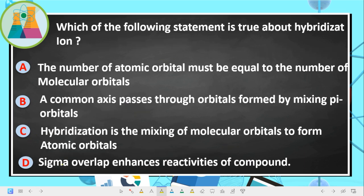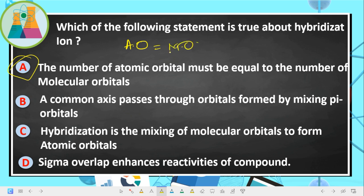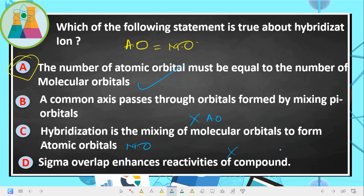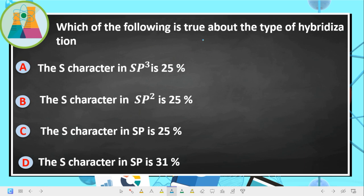Next question: which statement is true about hybridization? The number of atomic orbitals must be equal to the number of hybrid molecular orbitals formed — that is correct. Hybridization is the mixing of atomic orbitals to form hybrid molecular orbitals. Sigma overlap does not enhance reactivity; pi overlap enhances reactivity.